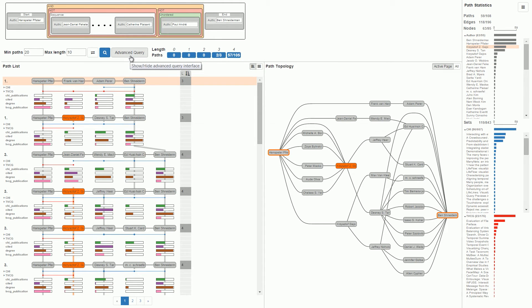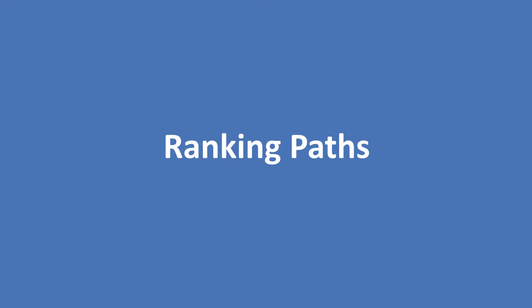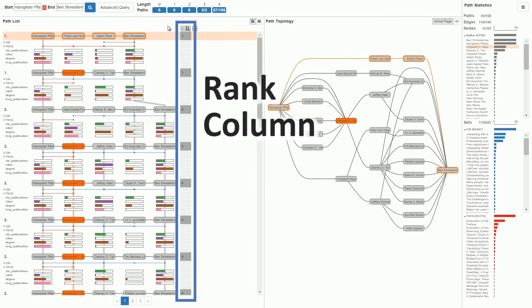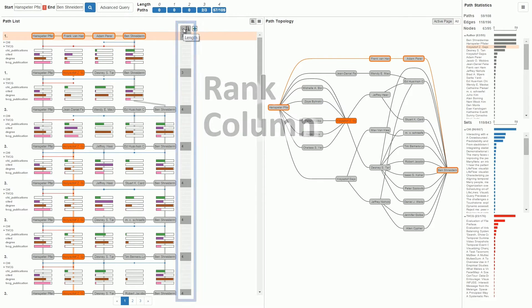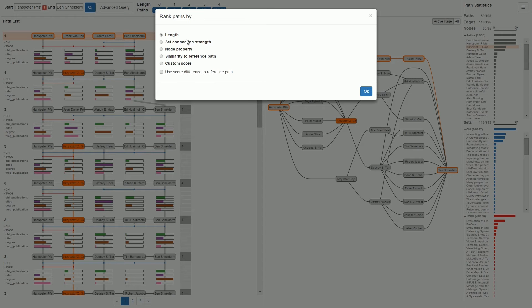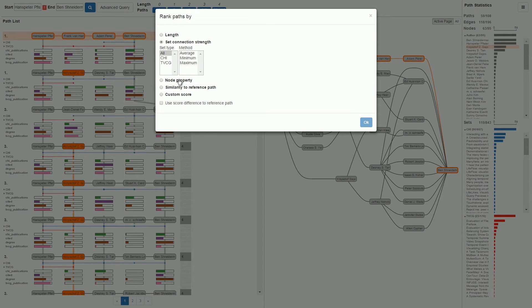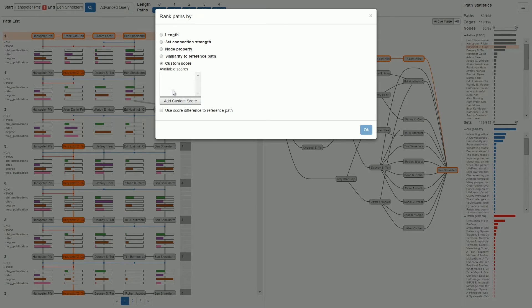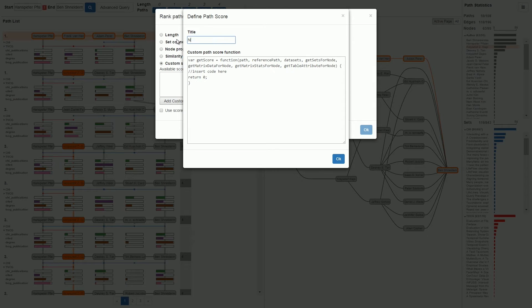A key aspect of identifying important paths in large path lists is ranking. By default, paths are ranked by length, which is shown in this rank column. We can change the scores driving the ranking in the rank column. There are various options to rank paths. We provide several predefined scores, but users can also write their own scoring function.